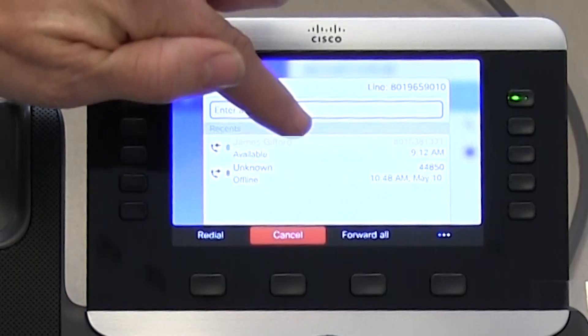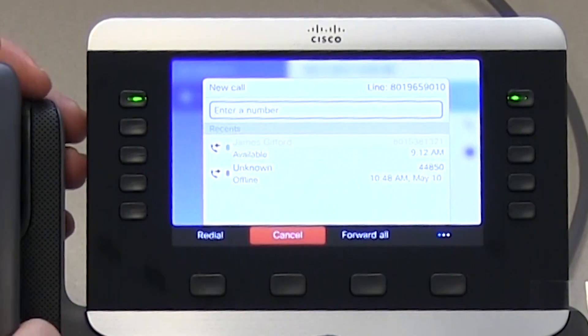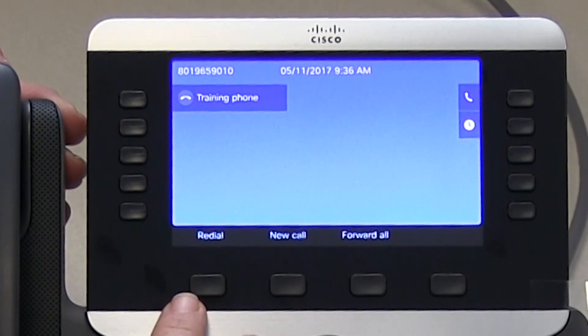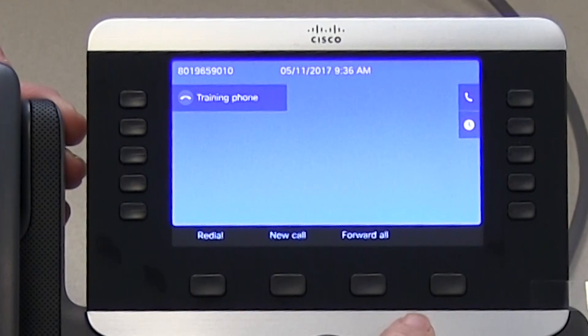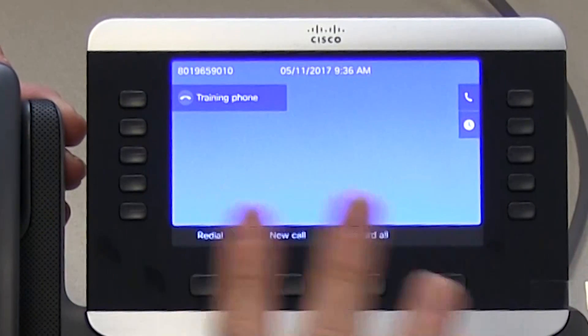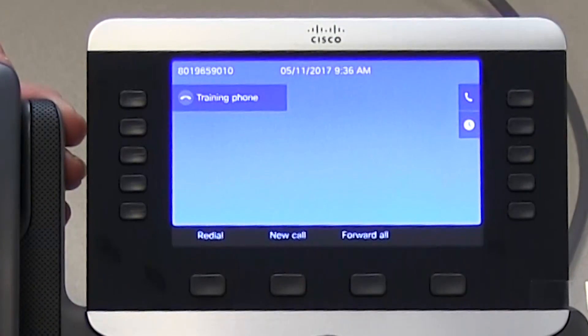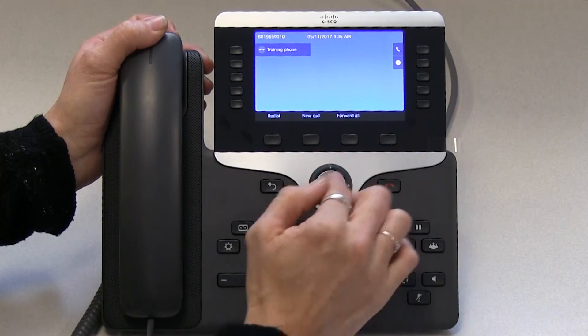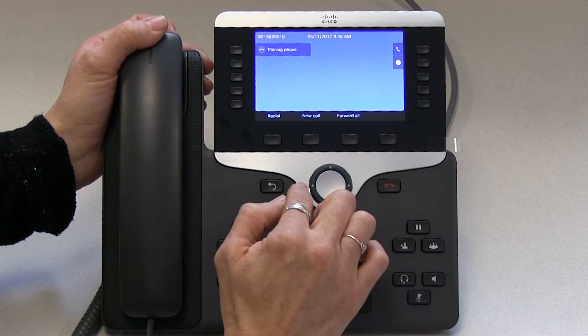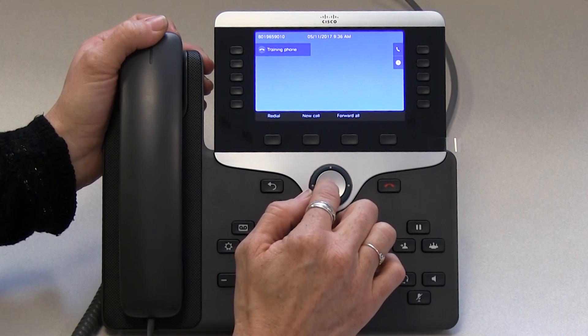On this phone display it is very dynamic, so if I pick up the handset everything changes on the phone set. If I put it back down the options change. So what you're seeing here is redial, new call, and forward all, but those change when you have a different status on your phone set. We also have a toggle bar which allows you to navigate through the phone screen — you've got up, down, right, and left, and then the middle for select.